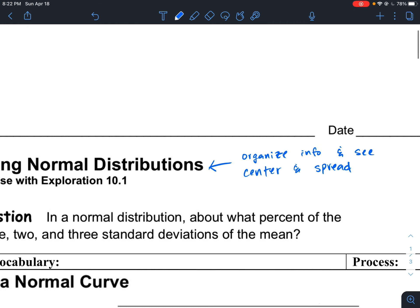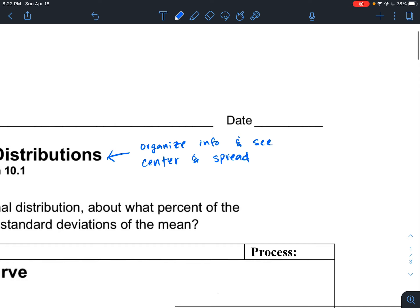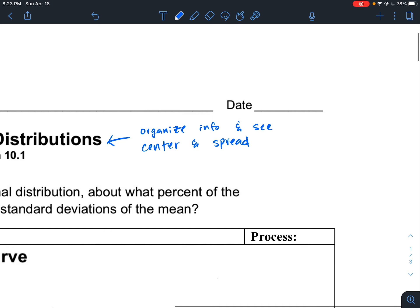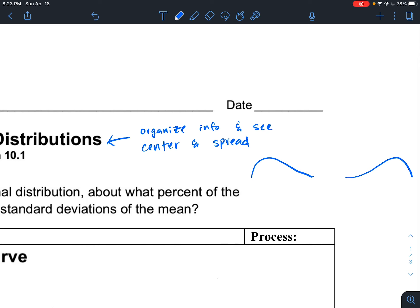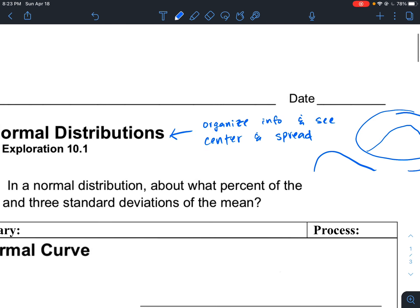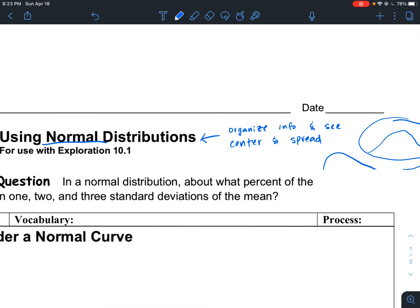There are different shapes that a distribution could take on. It doesn't always take on the same shape — there can be skewed information where the data leans more left or to the right. Or there can be information that is more symmetrical. Whenever the distribution is symmetrical, this is what we call a normal distribution.